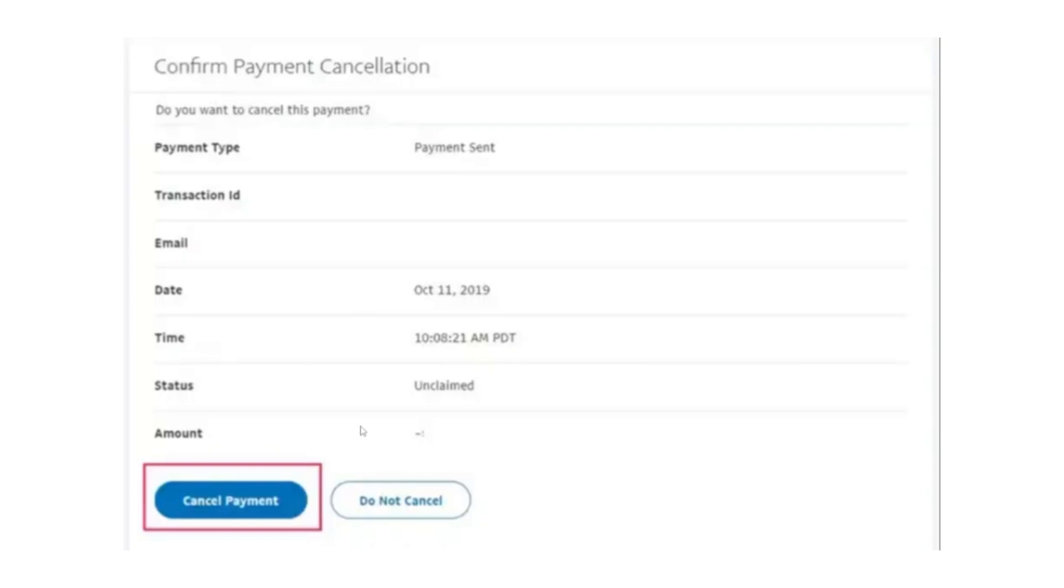It is important to note that a pending payment can only be cancelled if the recipient has not accepted it yet. If the payment has already been accepted, the Cancel Payment option will not be available. In this case, PayPal does not allow you to cancel the transaction directly.